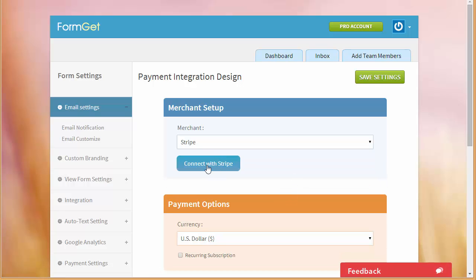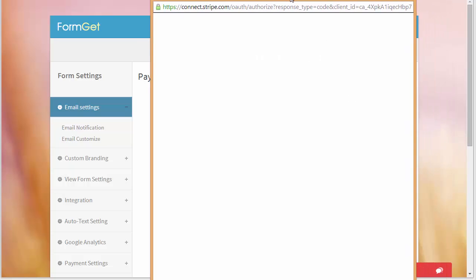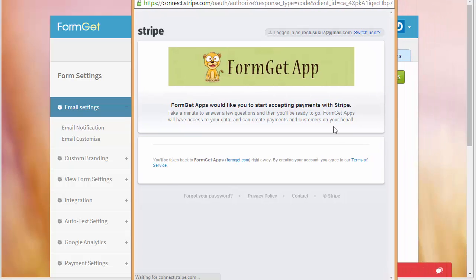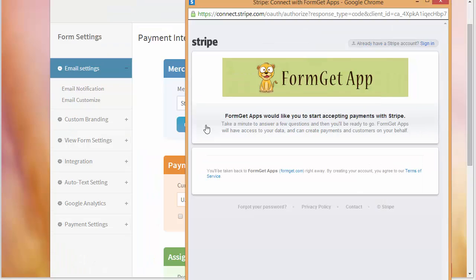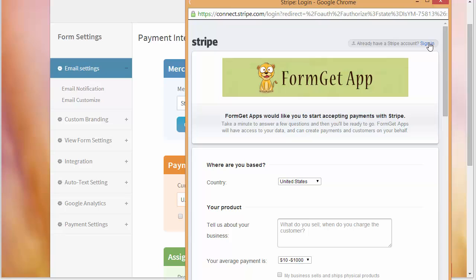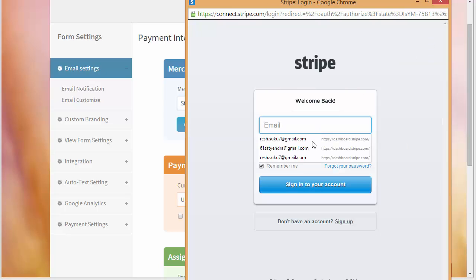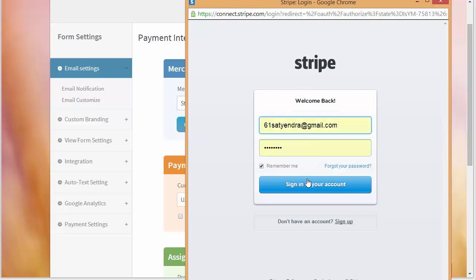Now as soon as I will choose Stripe, it will ask me to connect, so I'll just click here on connect. Alright, so I've already got an account, so I'm just going to click over here on sign in and I'm just going to put up the details here.